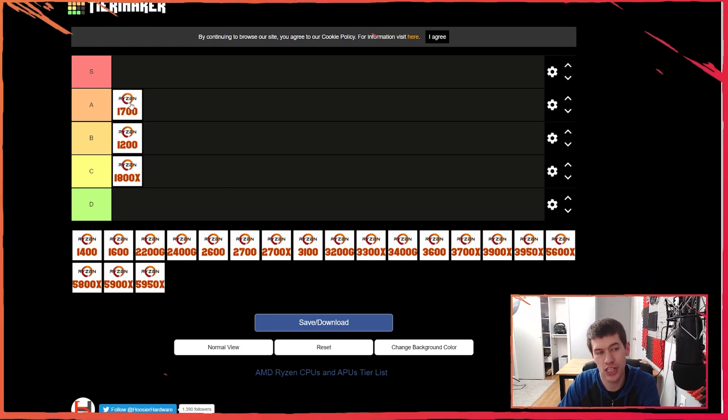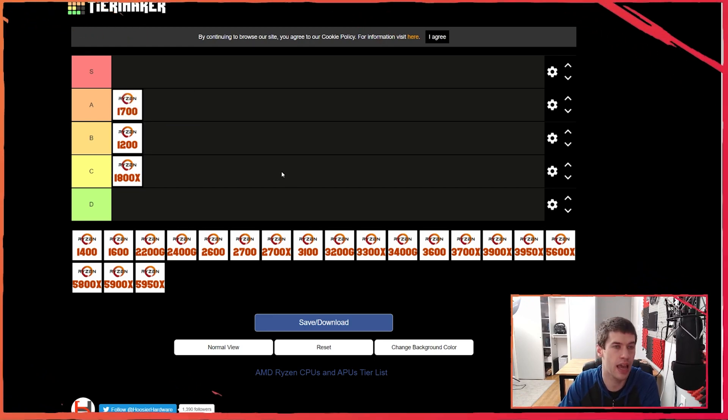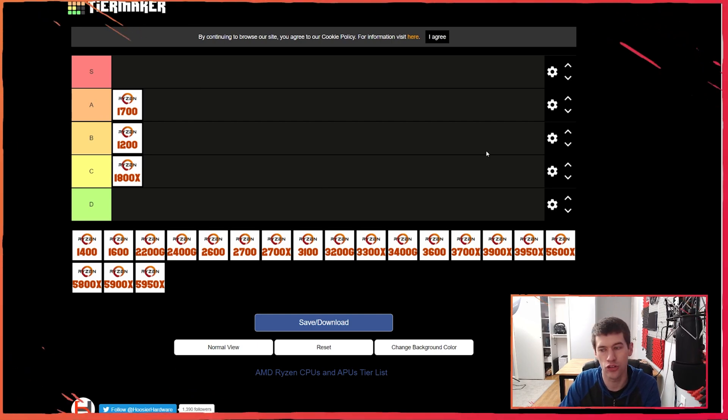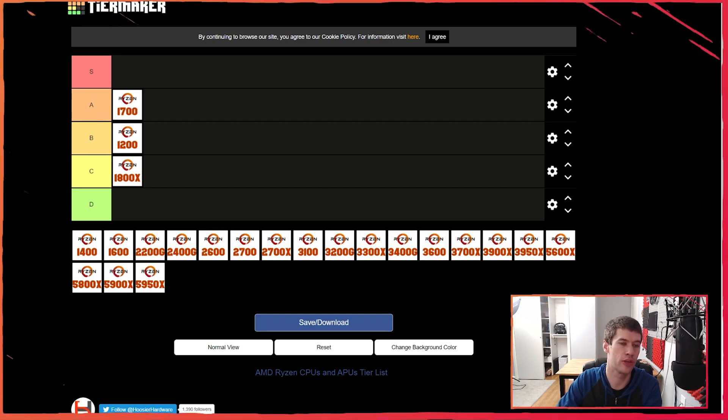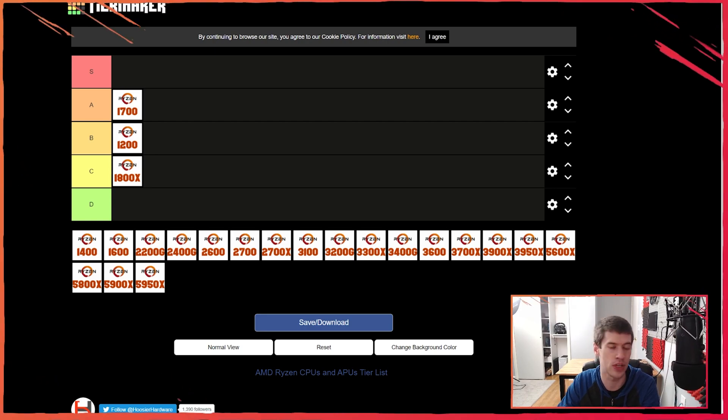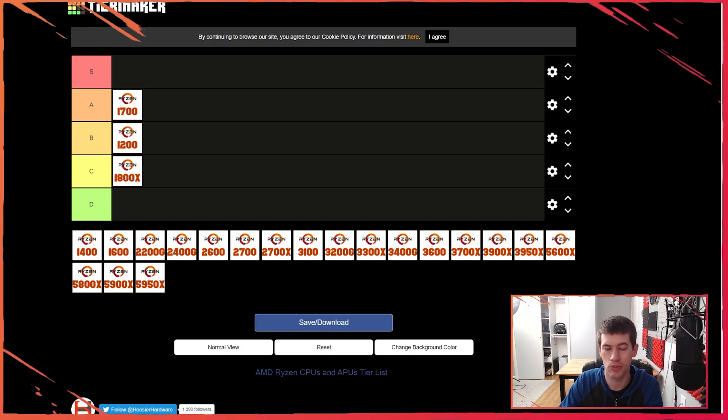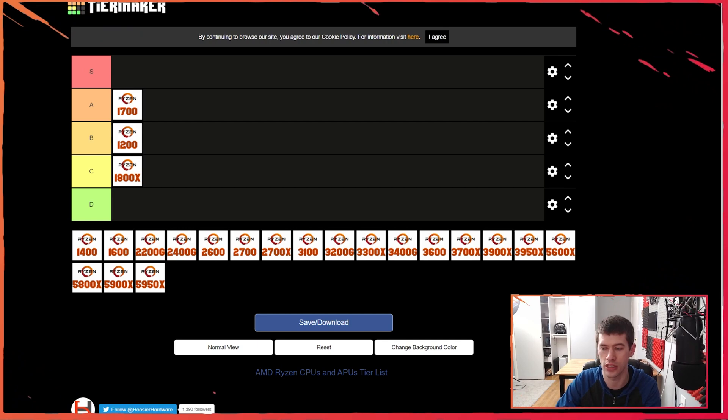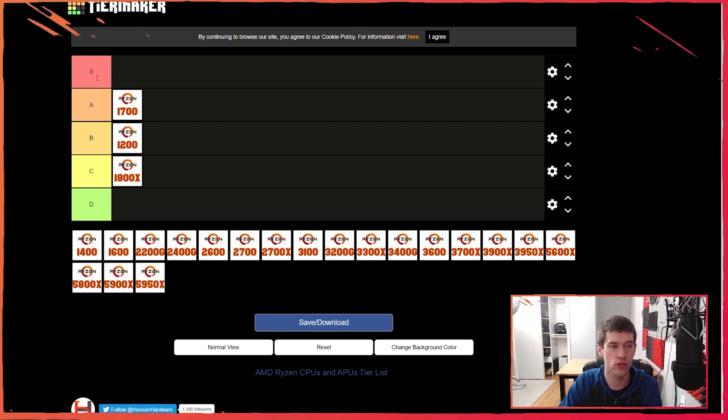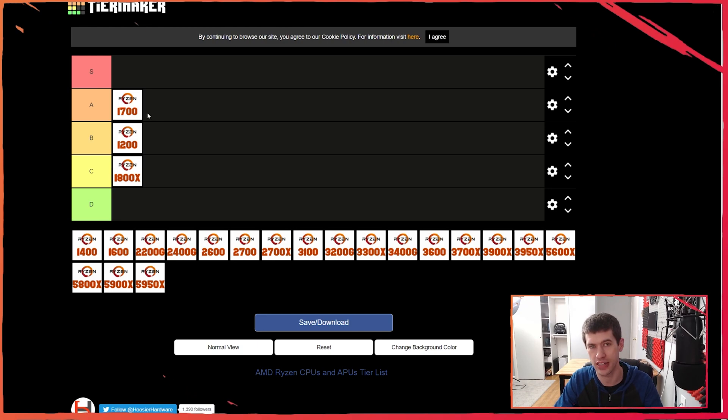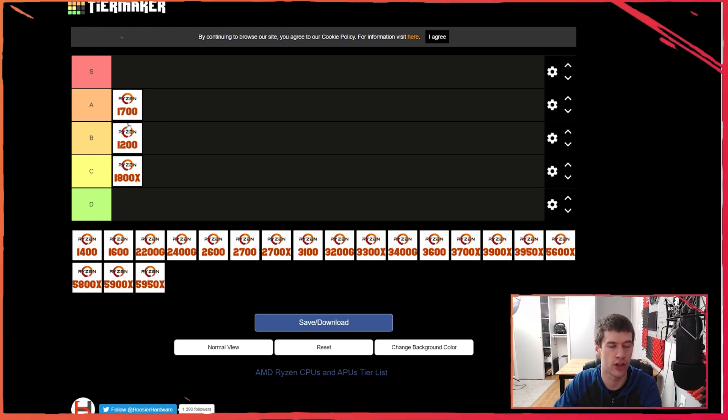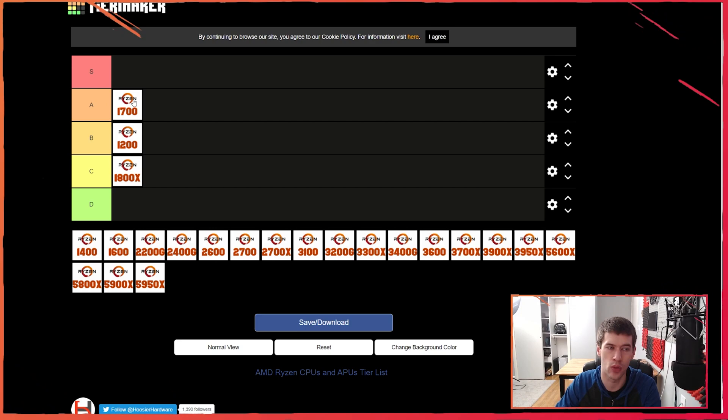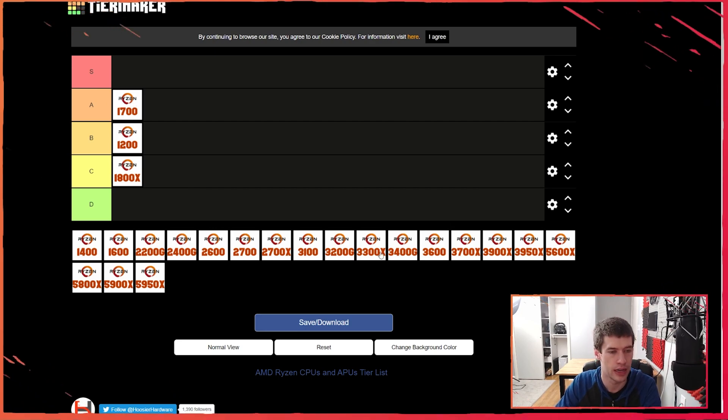Speaking of the 1700, I'm going to put it at the A tier. I'm only putting it at A tier and not S tier just because Zen was significantly behind Intel still on IPC. Most games for instance were not taking advantage of tons of cores and threads at the time. So while $329 for 8 cores and 16 threads was fantastic if you could take advantage of lots of cores and threads, if you were just gaming then it wasn't the greatest chip.